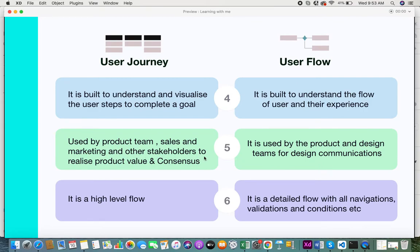The next difference is that the user journey is used by product teams, sales and marketing, and other stakeholders to realize the product value and reach consensus. A product owner or business analyst will communicate with various internal and external stakeholders, and there are times when there is confusion about what solutions are being provided to the customer. User journey maps act as a very good base for business analysts to convey the solution, who the users are, and what type of solution is being provided, helping everyone realize the product value and the user's journey and goal, and come to the same page.